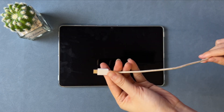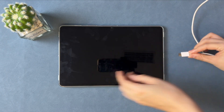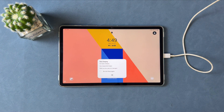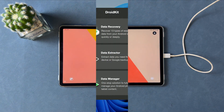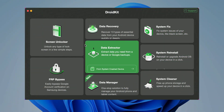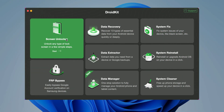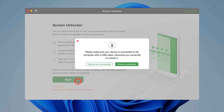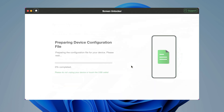In the third tip, we will show you a 100% working solution to unlock a tablet without a password. Connect your tablet via a USB or Type-C cable. Download and launch DroidKit on your PC or Mac and select the Screen Unlocker feature. Next, wait for preparing the configuration file.